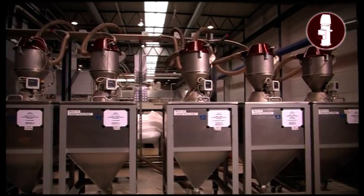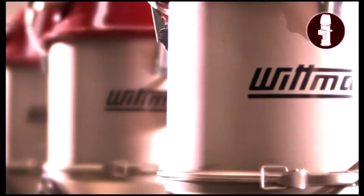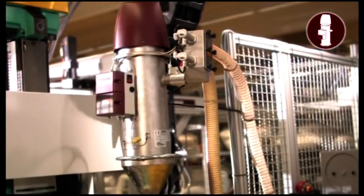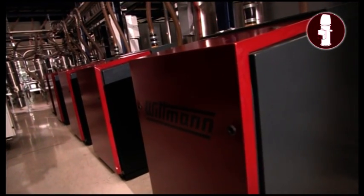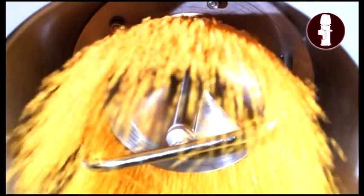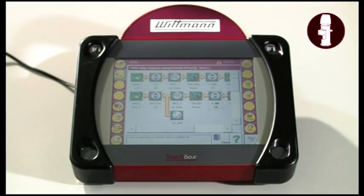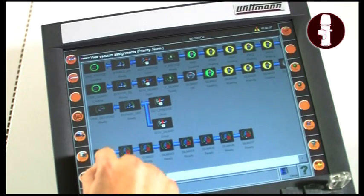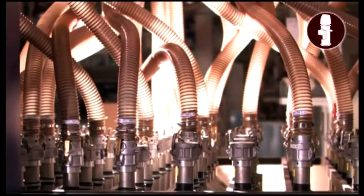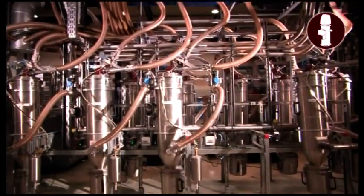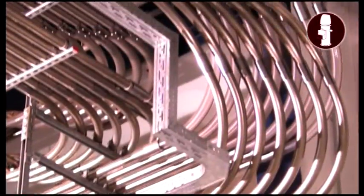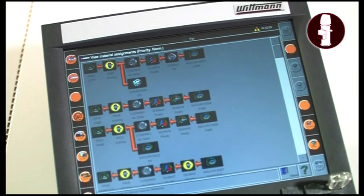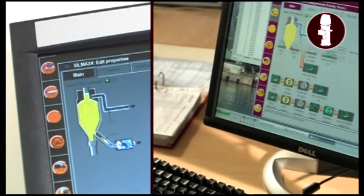FeedMax loaders safely convey the resins. The product range includes single loaders and central conveying systems. Innovative solutions guarantee the highest functionality. The teach box simplifies the control and administration of all material handling components. The modern network control system allows central visualization and control, including internet connectivity.